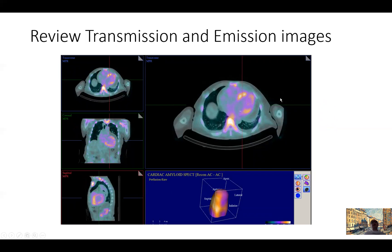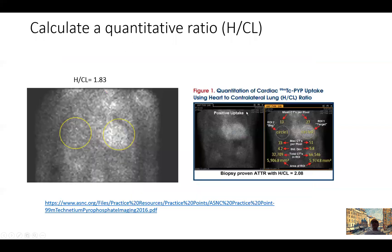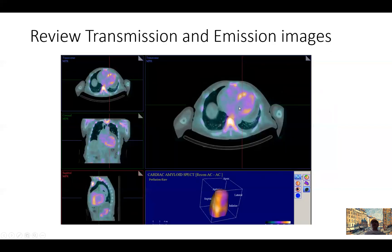The next images we review are the transmission and emission images, as we do with CT and perfusion imaging — in this case targeting amyloid fibers. There is increased uptake in the myocardium. These images are essential to confirm that what we're seeing is not uptake in the RV or LV cavity, but truly in the myocardium. We can also see a very common apical sparing pattern of uptake, consistent with what we see on echocardiograms with the strain sparing pattern in the apex.